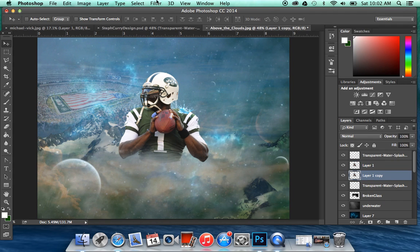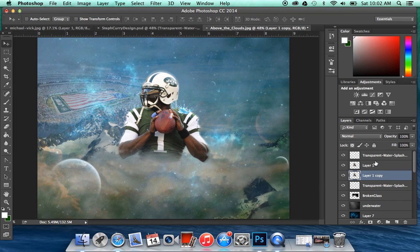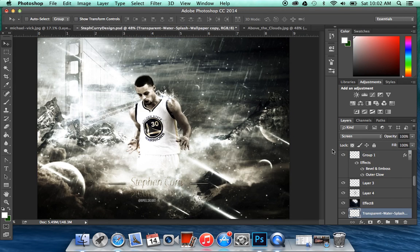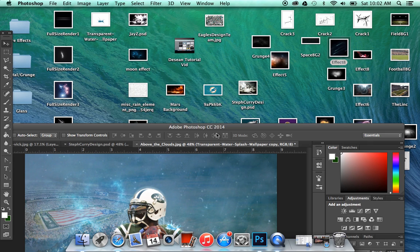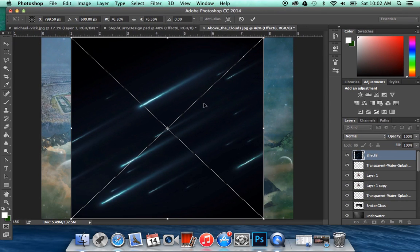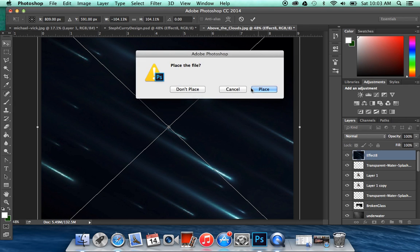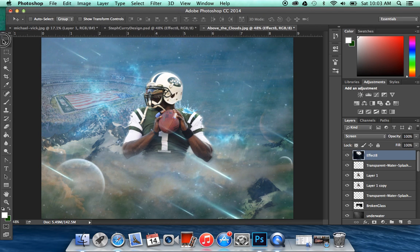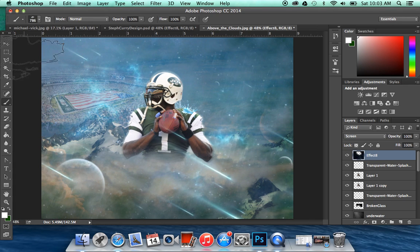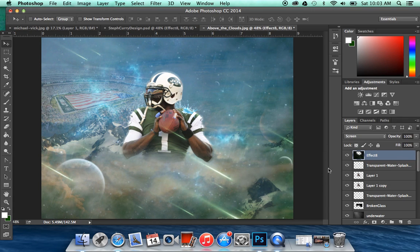I copied the Michael Vick layer and went to Filter, Blur, Radial Blur — Zoom Blur at about 19 or 20 — it just makes it look a little bit better. Then I have this effect that really makes the design have a lot more detail — it's saved on my desktop but I'm not sure how to get it, so you'll have to find it on your own. You're going to put this on Screen and erase the area by his helmet. I don't really like the color, so you're going to go to Hue/Saturation, Colorize, and make it a nice green.